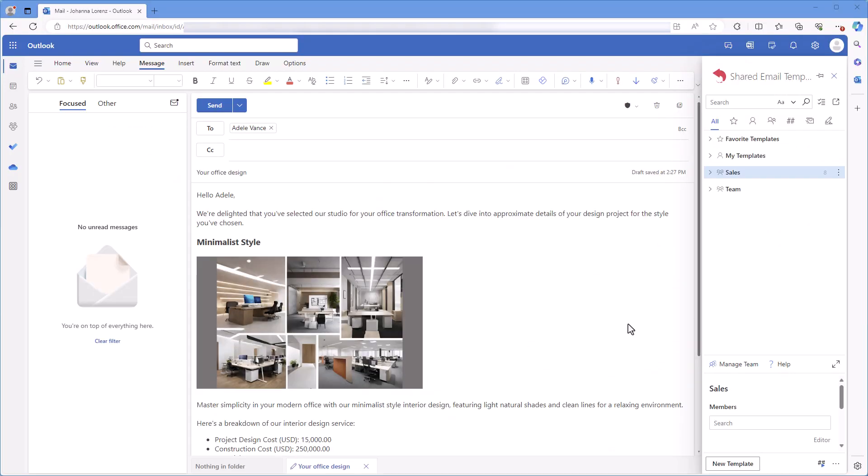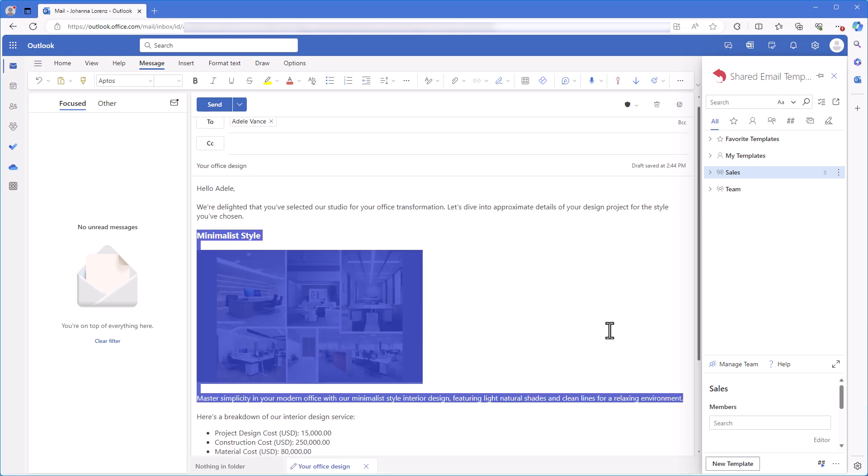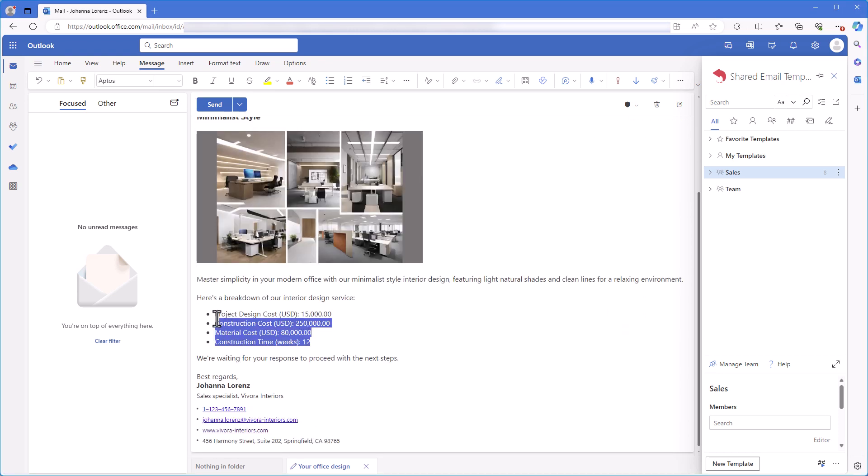Let's say I work in a design studio that develops and implements design projects. Typically, clients choose a design style and I need to send them detailed information about it. Since we work with several styles, these are the parts I want to change depending on my client's request.